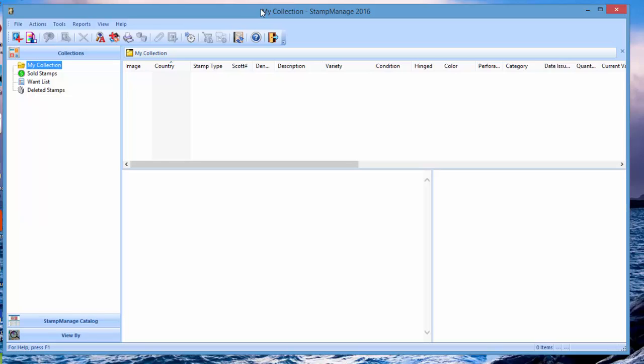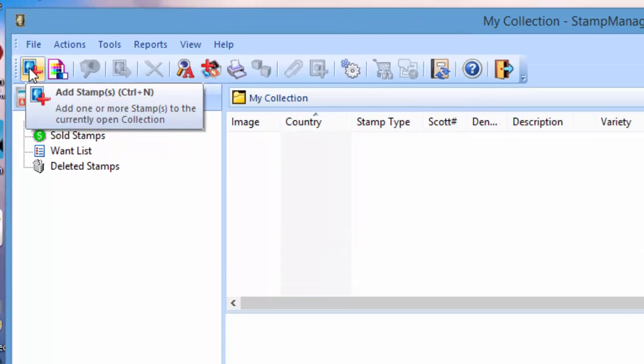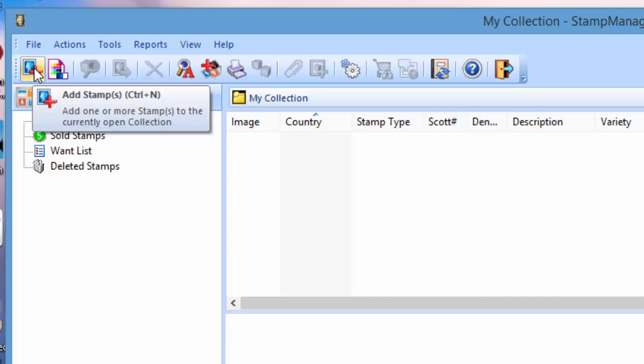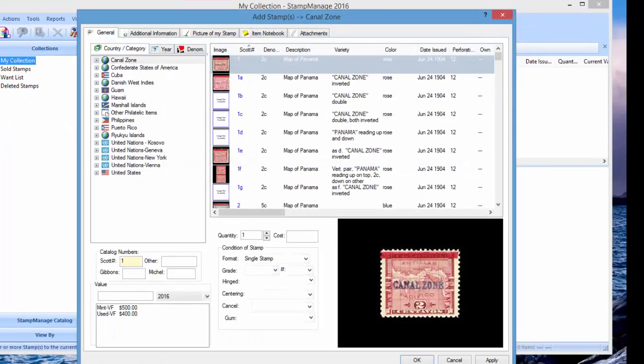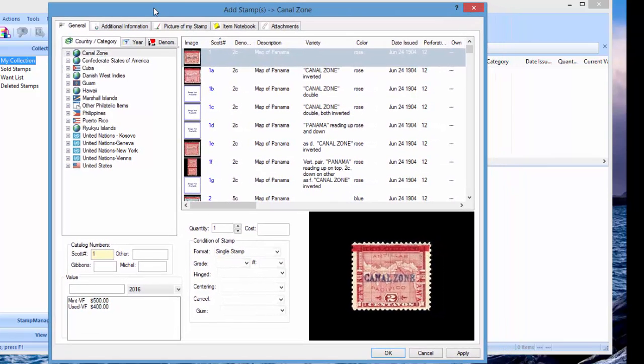To get started using the program, you just start inventorying your collection. Right here we have an add stamp toolbar button. You click on that and you're going to pick from the database of stamps we include with the software and pick the stamps you have.